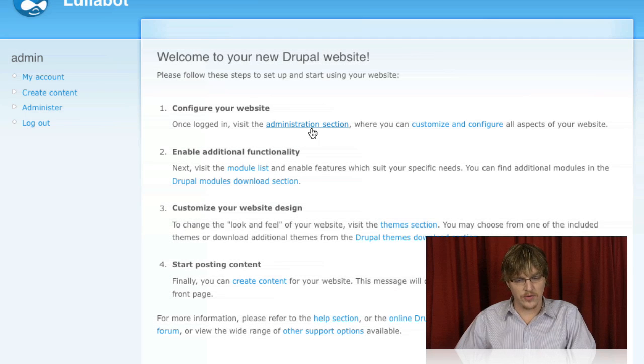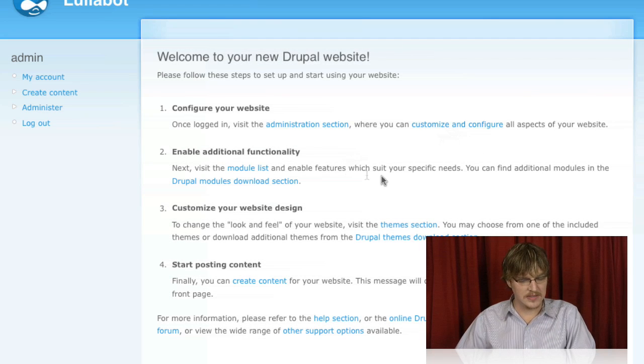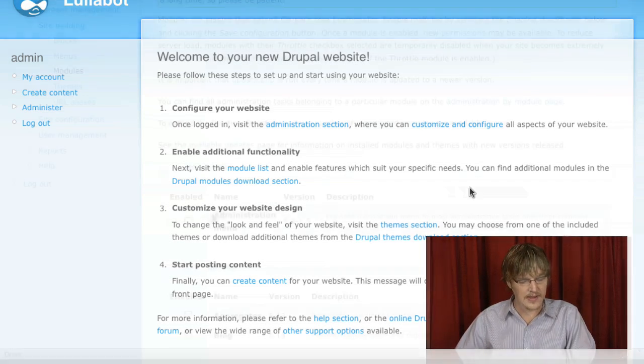Then we walked through an orientation to give a general feel for what was in the core Drupal installation.